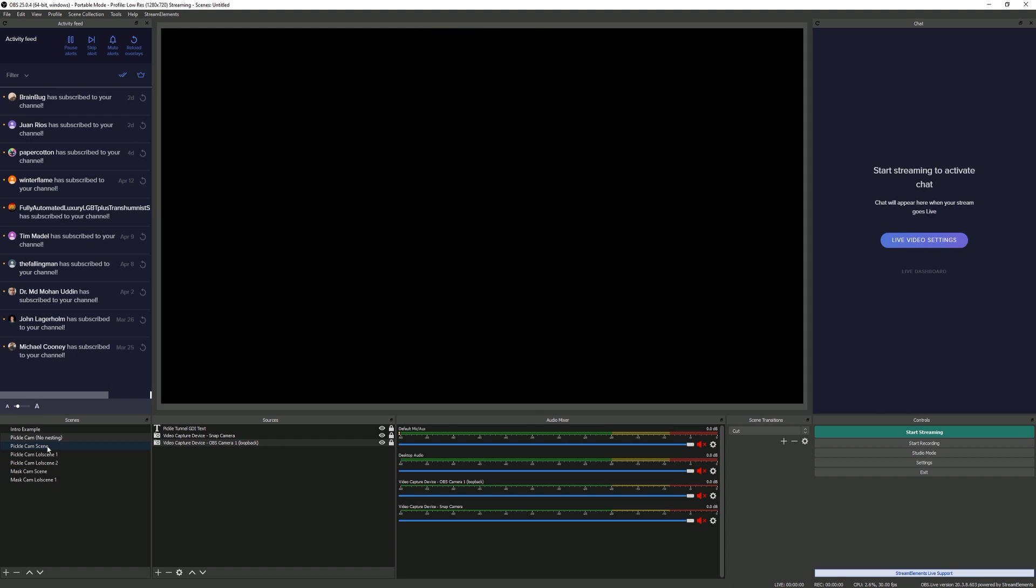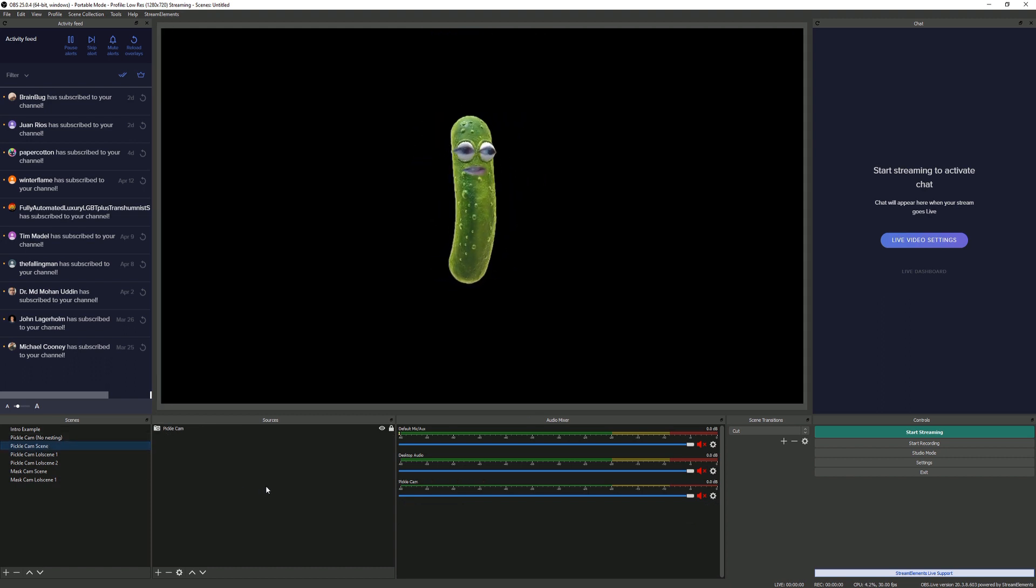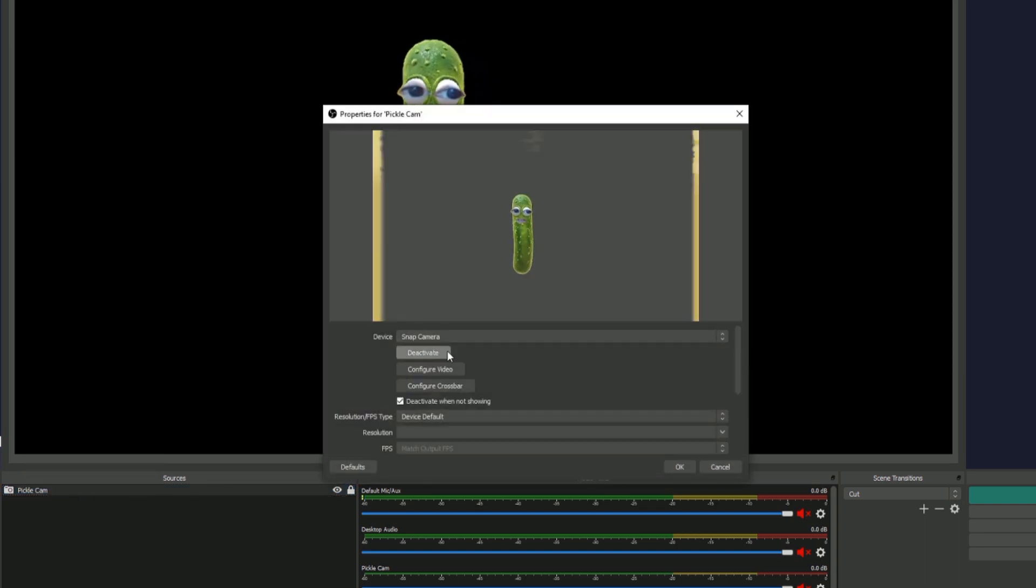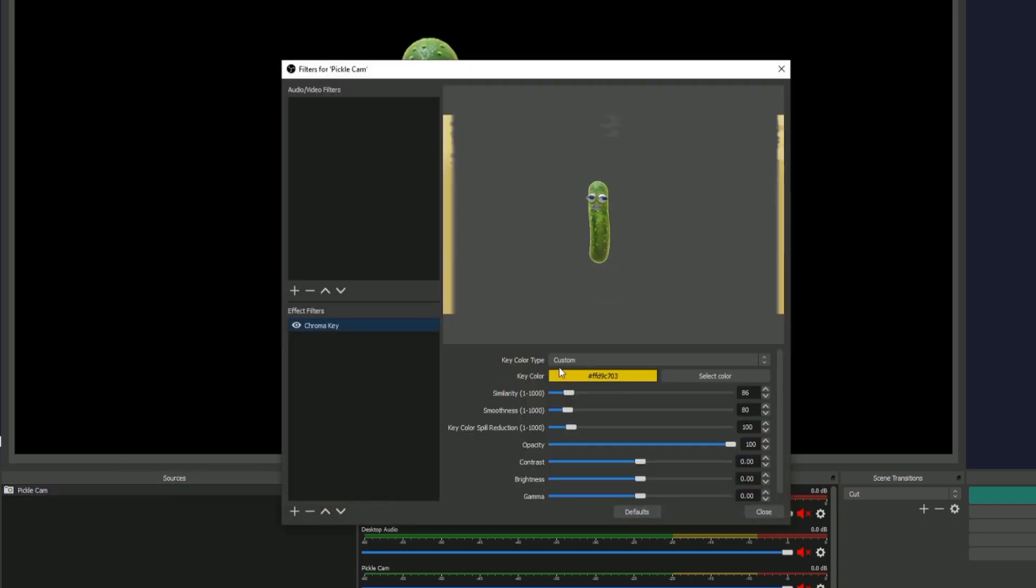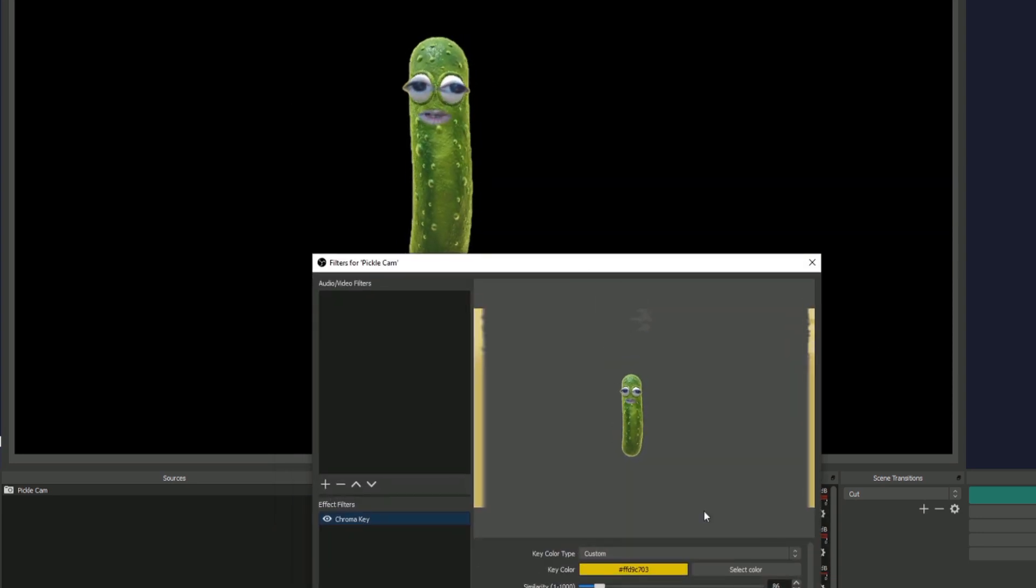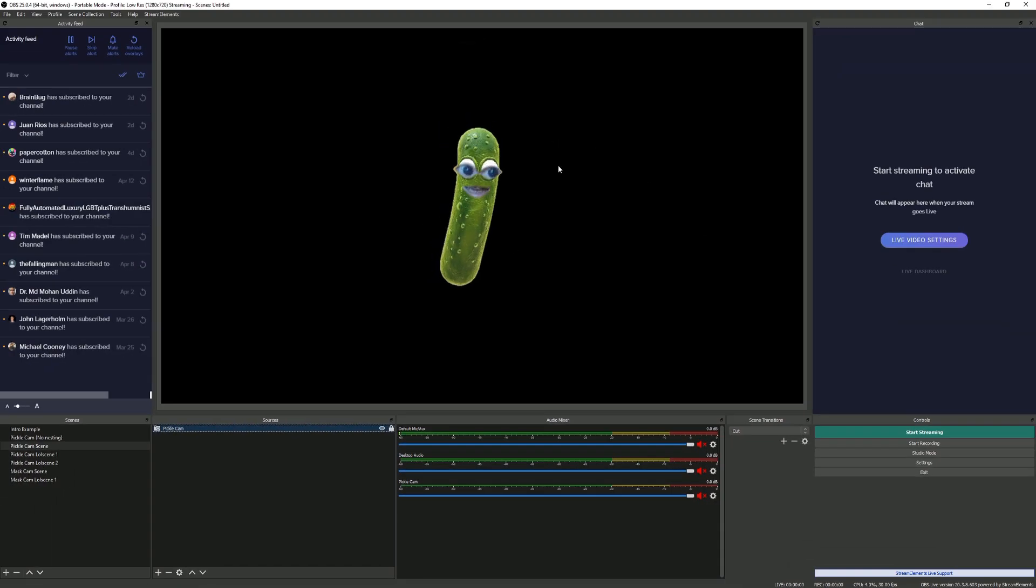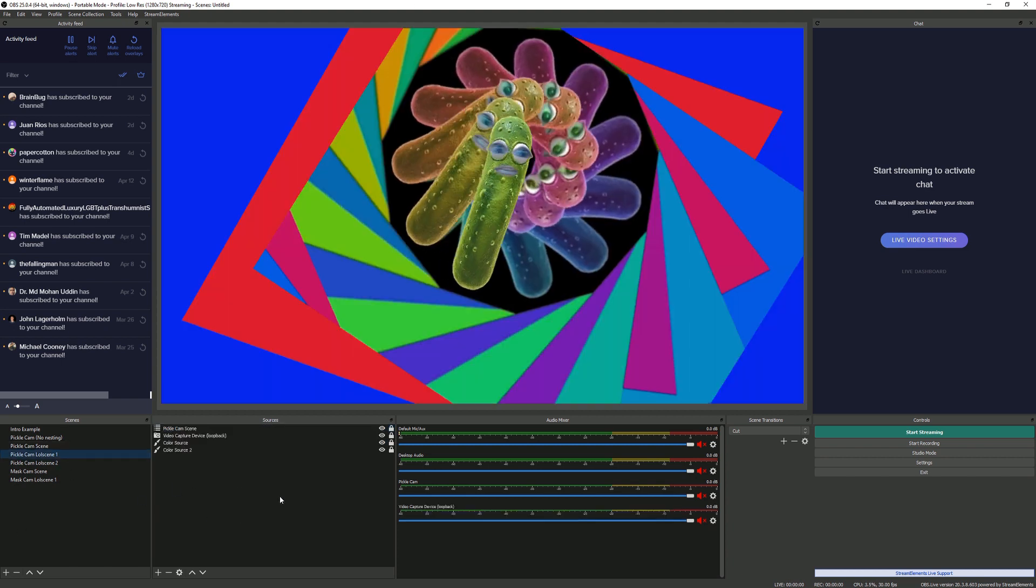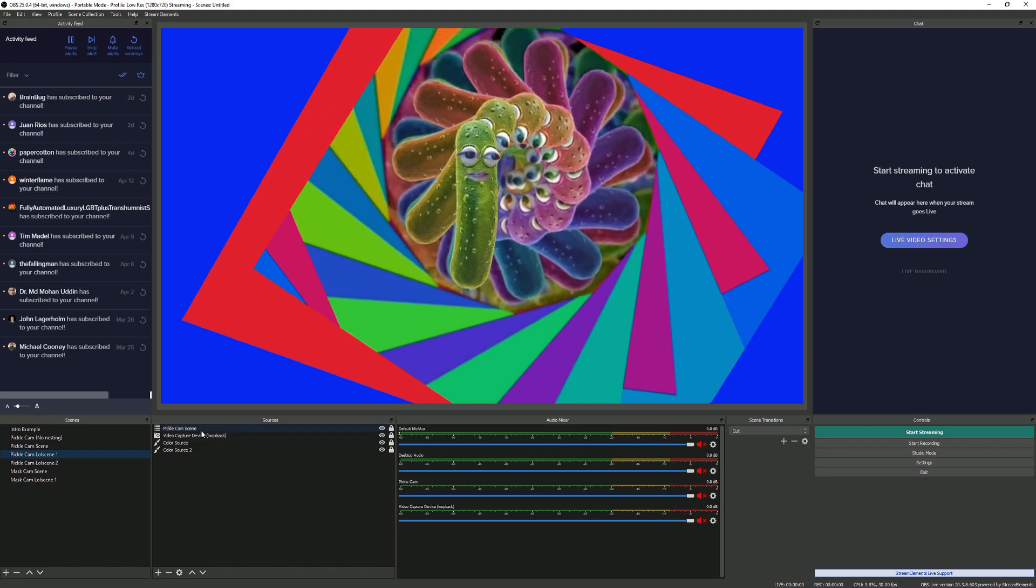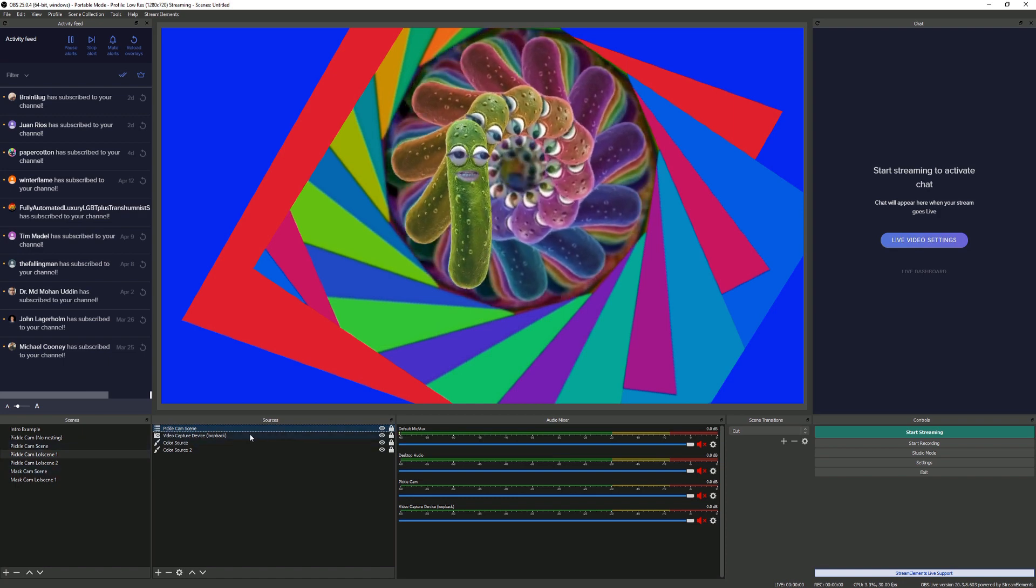If I turn the loopback camera off here, it's just a normal scene. Turn the loopback back on again, it's all weird. Another thing you can do is make a specific scene just for your camera and then use nested scenes. Here I've got the pickle camera, which is just the snap camera device. I've also got a couple of filters, so I've got a chroma key on there keying out the yellow background. I've also resized the image and cropped it to cut out those borders on the side.